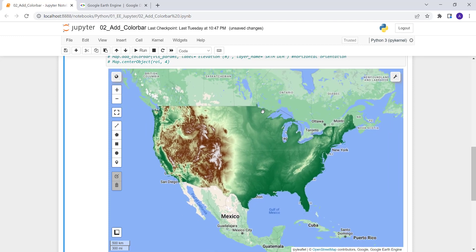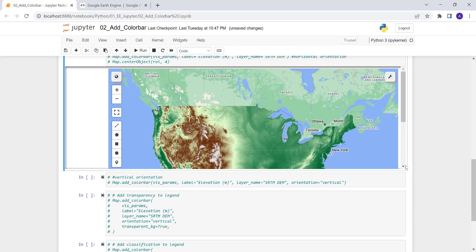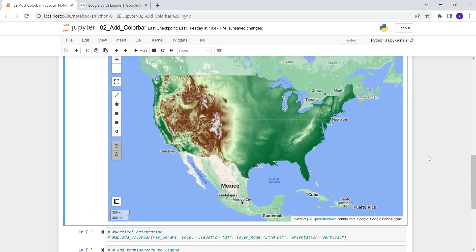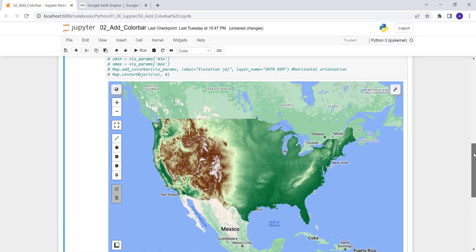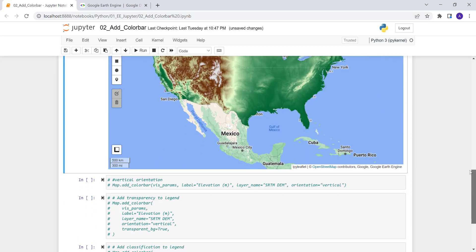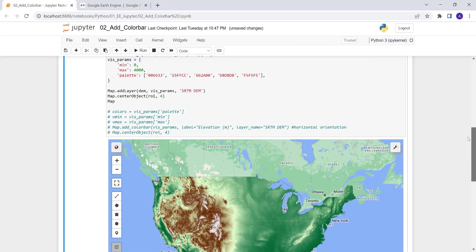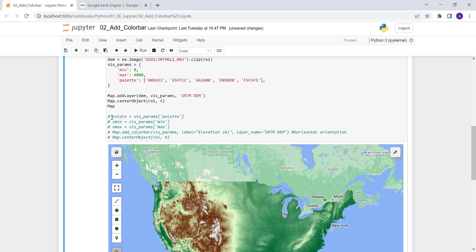As you can see here, this map doesn't have a legend or a color bar. In the next exercise, we'll add a color bar to this map. Let's do that — we'll define the visualization parameters we need for the color bar.